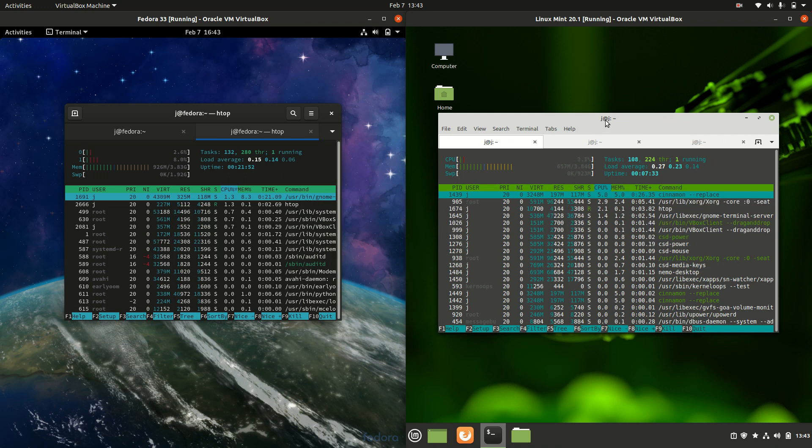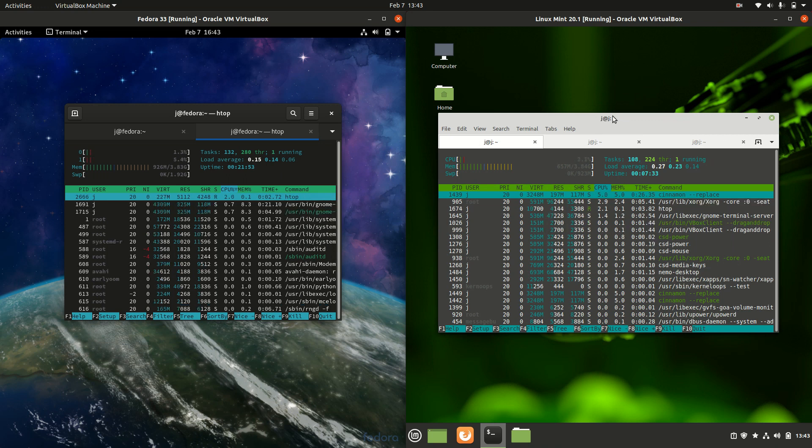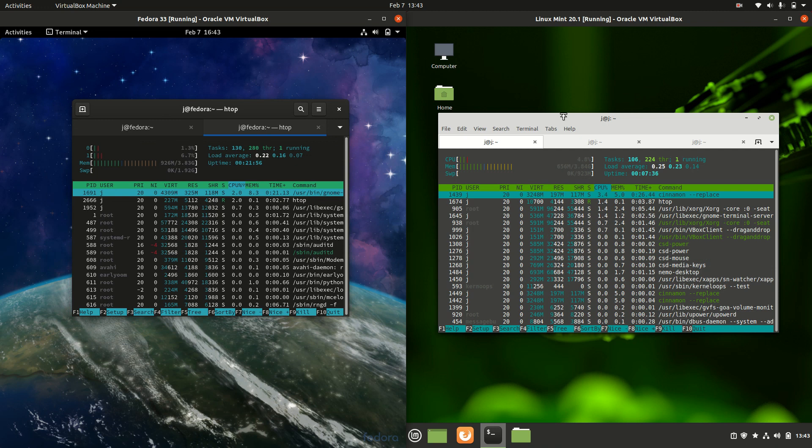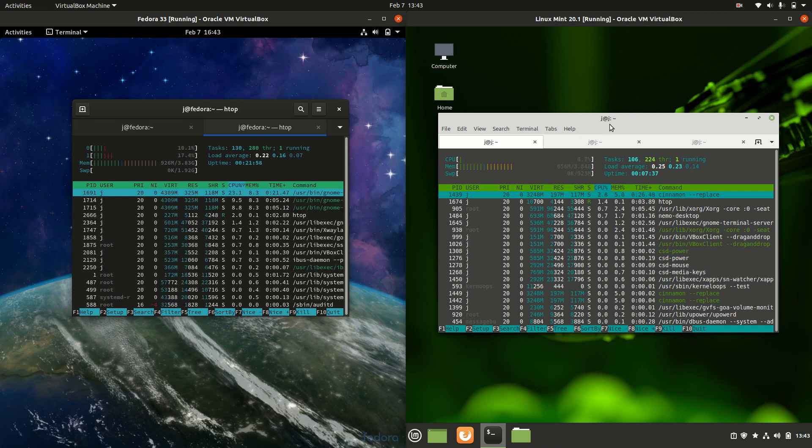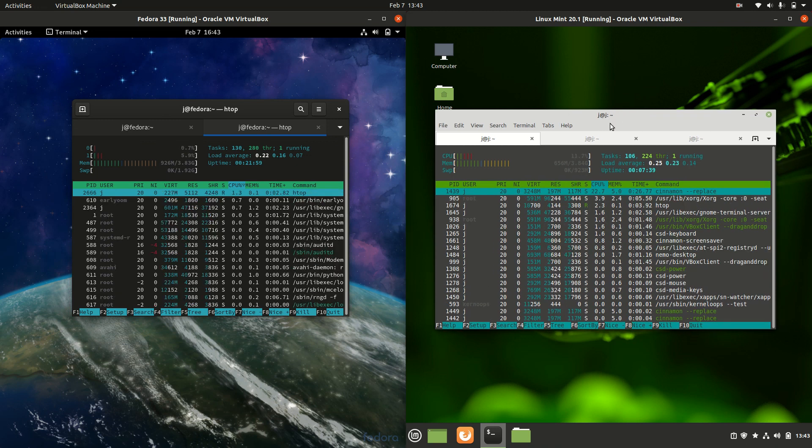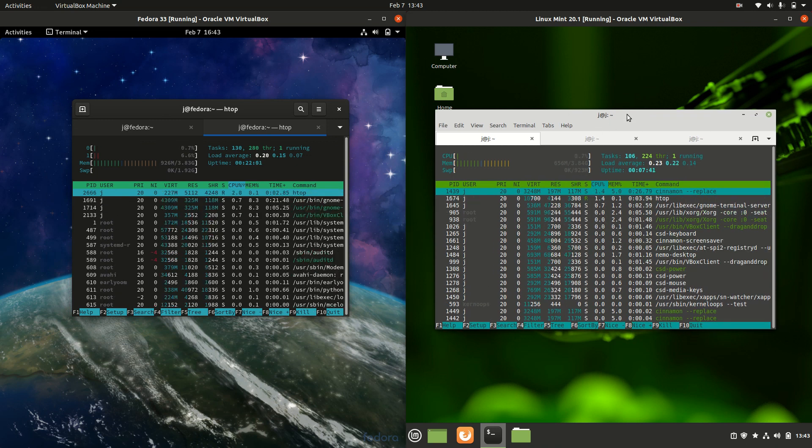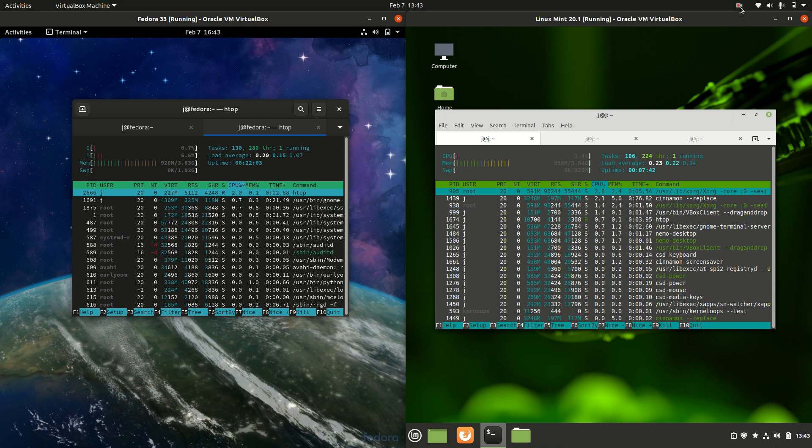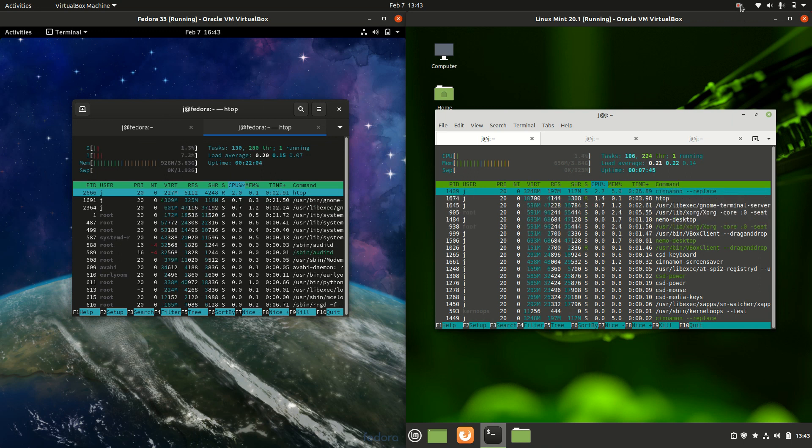So that's pretty much it guys, just a super simple quick fun comparison between Fedora 33 on the left and Linux Mint 20.1 on the right. Thanks for watching, please leave a comment, subscribe, hit that like button, and I hope to see you guys in the next one. Cheers.